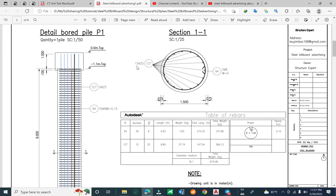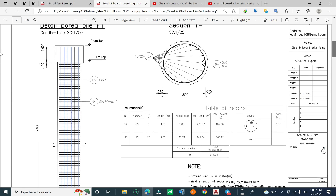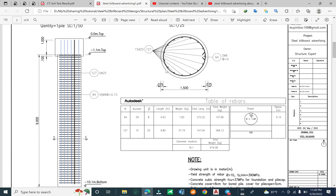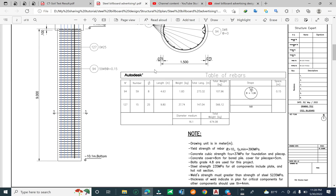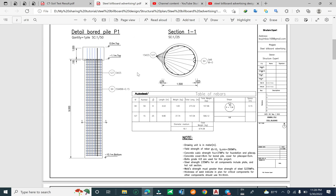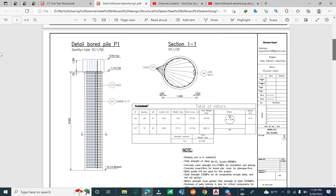For the main bar we use 15 bars of 25 mm diameter. The main bar diameter is 25 millimeters. For the elevation view of the ball pipe, the elevation at the bottom is minus 10.1 meters. We extend the rebar from the ball pipe into the pipe cap.